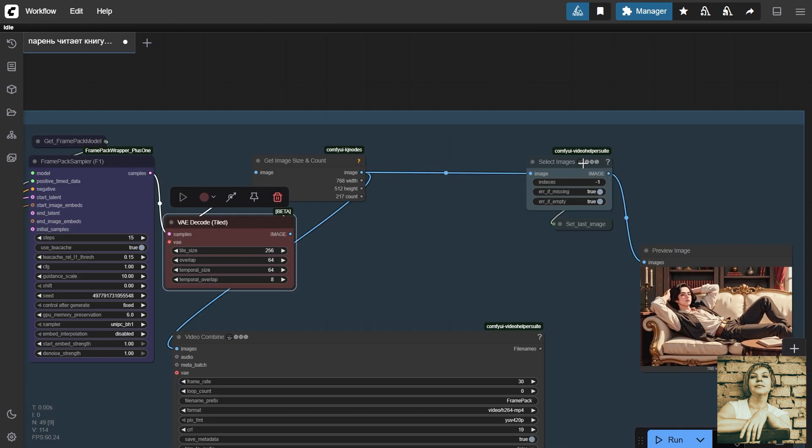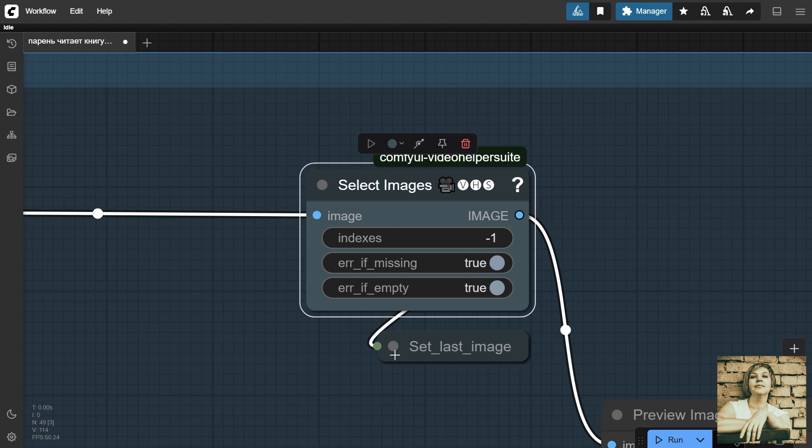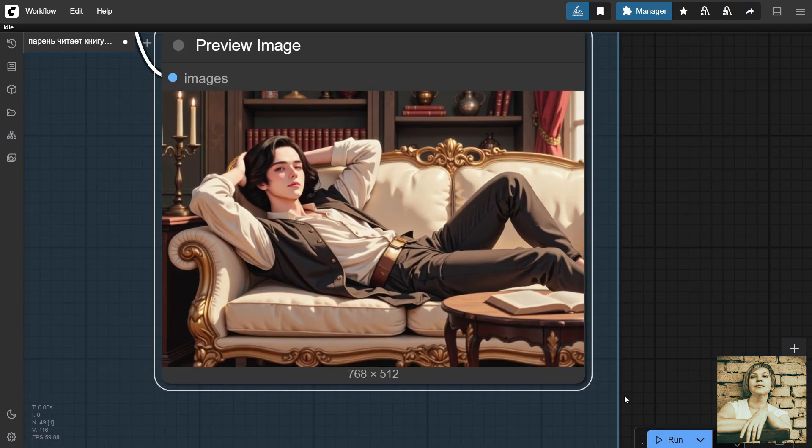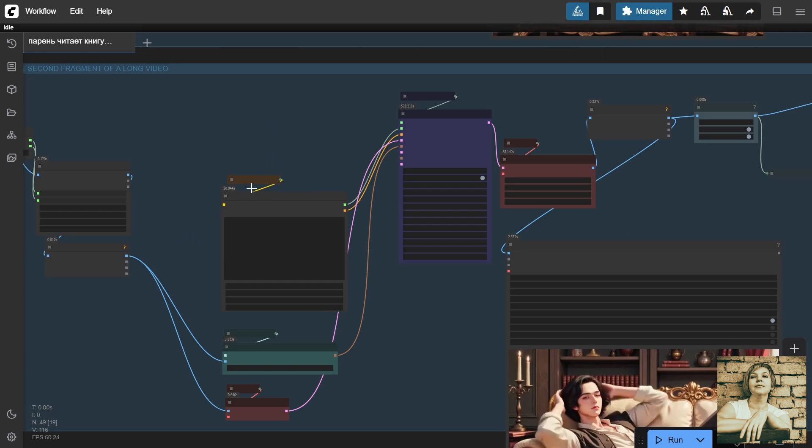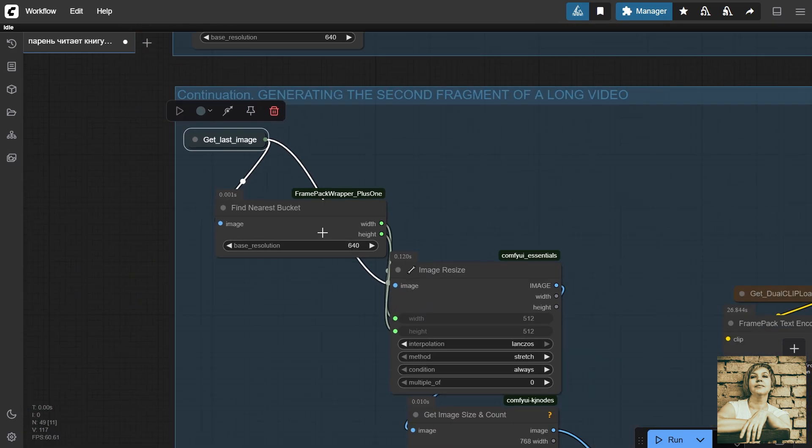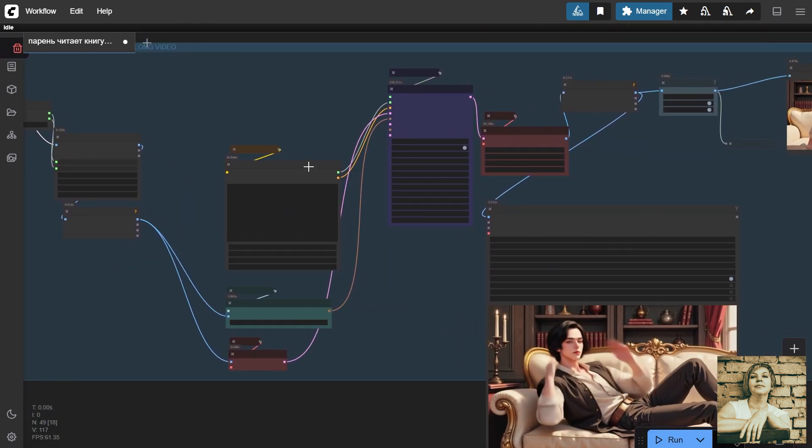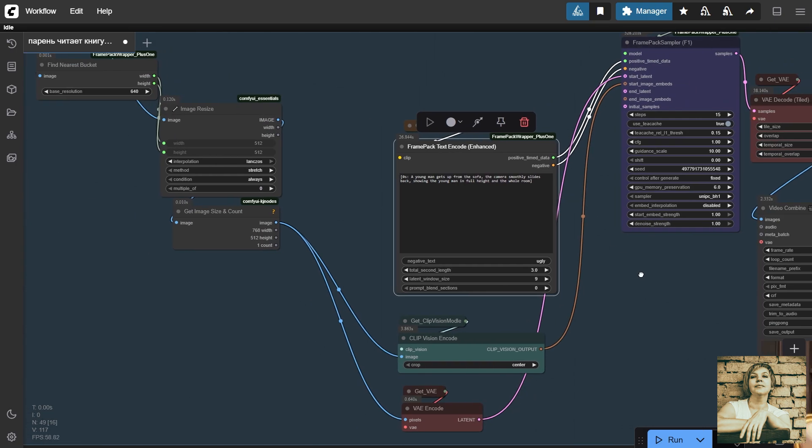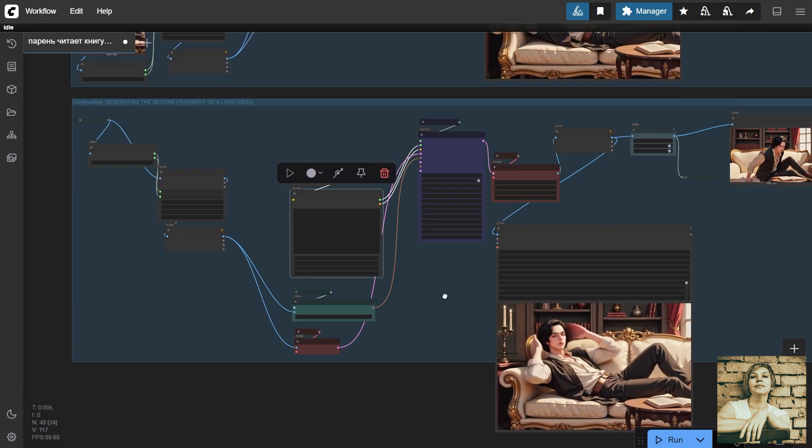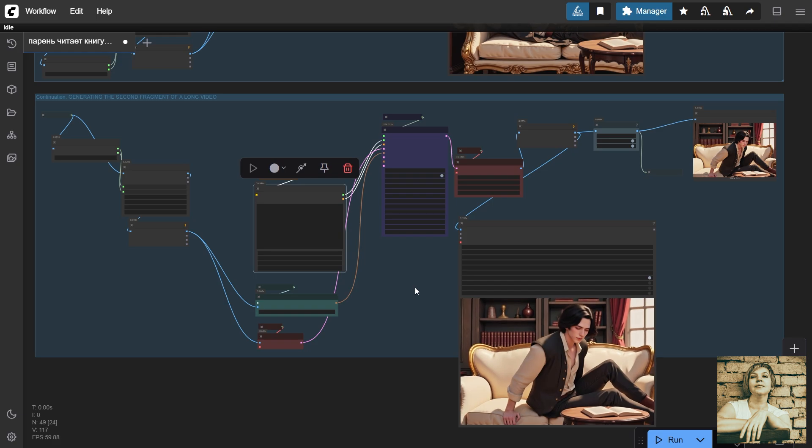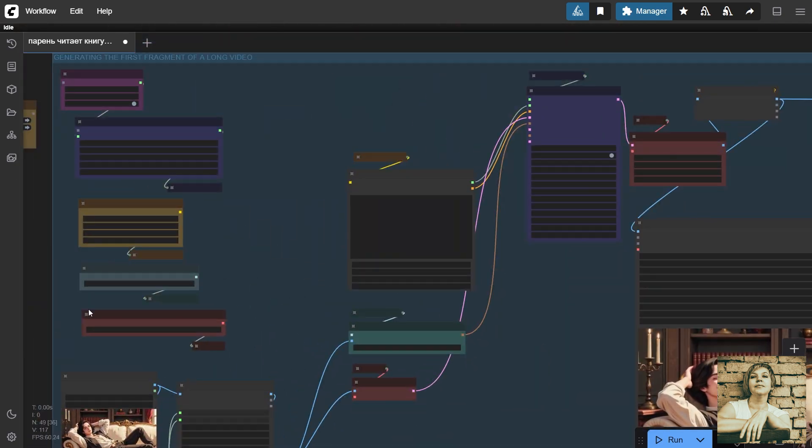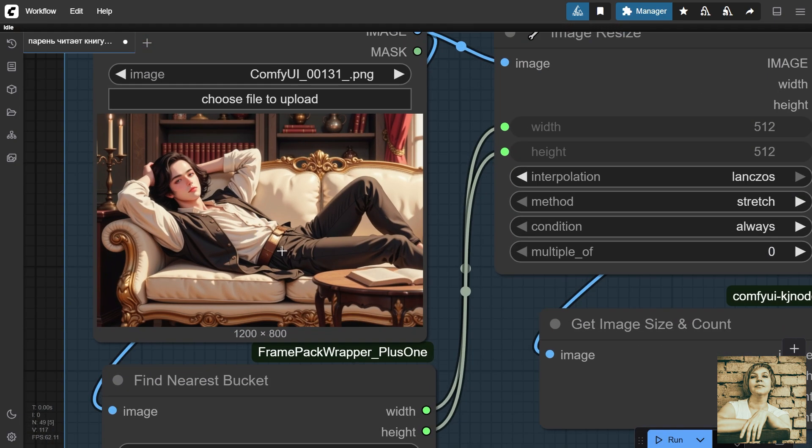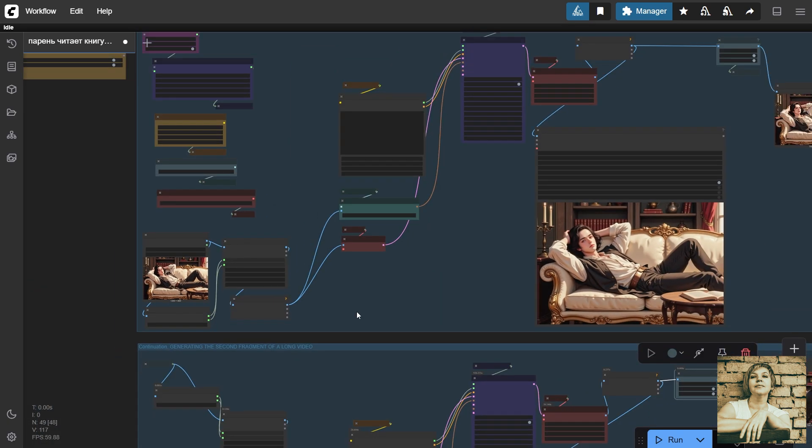Video decode node. Here, I added a node that outputs the last frame of the video and assigned it a variable. Preview of the last frame. Enable the second group. Call the last frame. Everything else is the same, just with a different prompt describing the next movement. There's also a node here that outputs the last frame of the second video with a different variable. Next, you can replace the first reference image and start generating the next round.